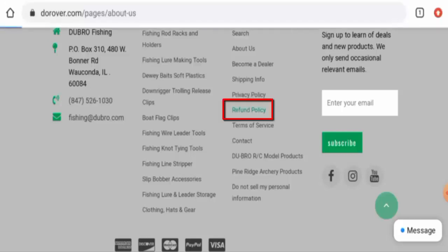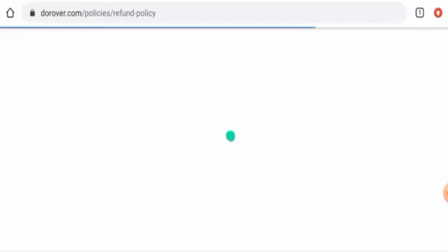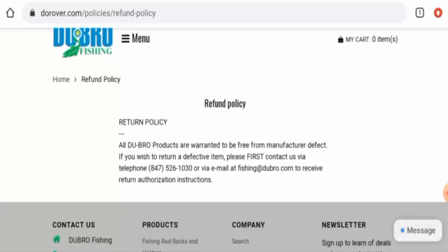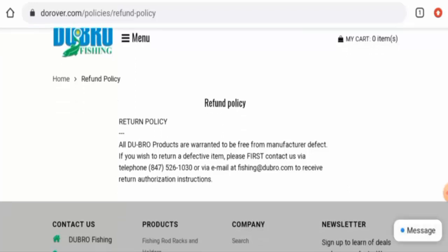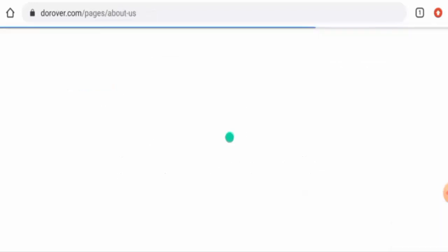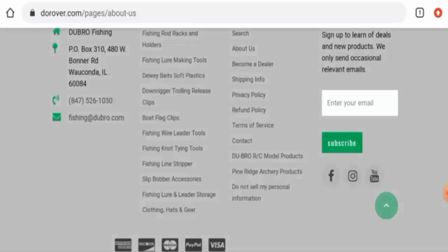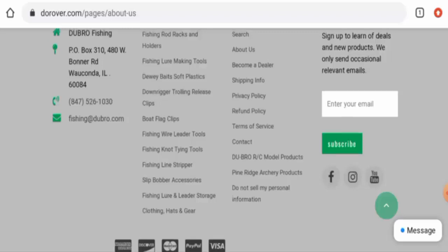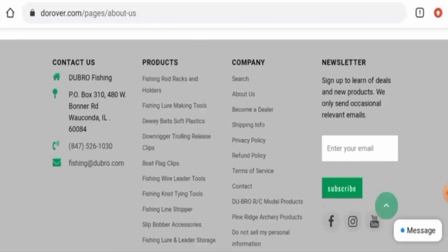They mentioned that all Dubro products are guaranteed to be free from manufacturing defect. If you wish to return a defective item, you have to contact via telephone or via email. To comment about your experience and return or refund of the product, for return or refund issues, check our description area. There you will find the link through which you can solve your money issues.